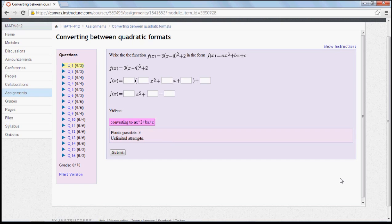The questions are also set up in such a way that it increases in difficulty as you go along. For example, in the beginning, you might be given step-by-step instructions, while later on you'll have to do the steps in sequence on your own.